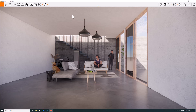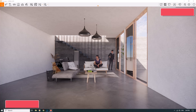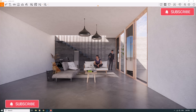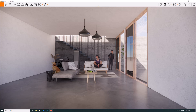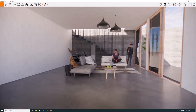Hello guys, welcome to the new tutorial from the Sketch of Arca Studio. Today I'm going to show you how you can create some realistic high quality rendering settings in Enscape. Before we start, please subscribe to our YouTube channel. Let's get to work.